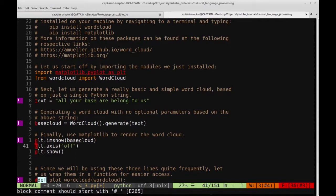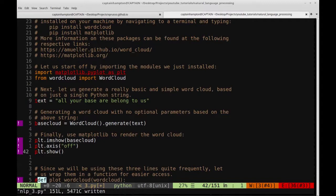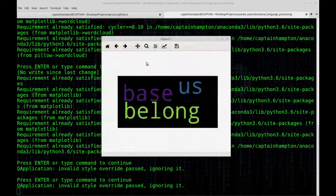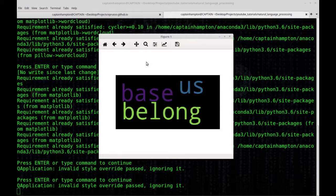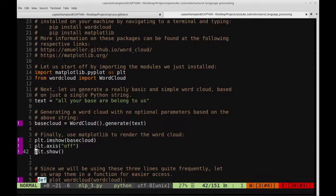Essentially what we're doing is turning off the axes, since we don't need to see them in a word cloud, and then showing the image and the plot. If I run this, we see a word cloud that's generated. It has some of the words from the string — just base, us, and belong. Notice it doesn't have 'are', 'to', or 'all' — none of those other words appear in the word cloud.